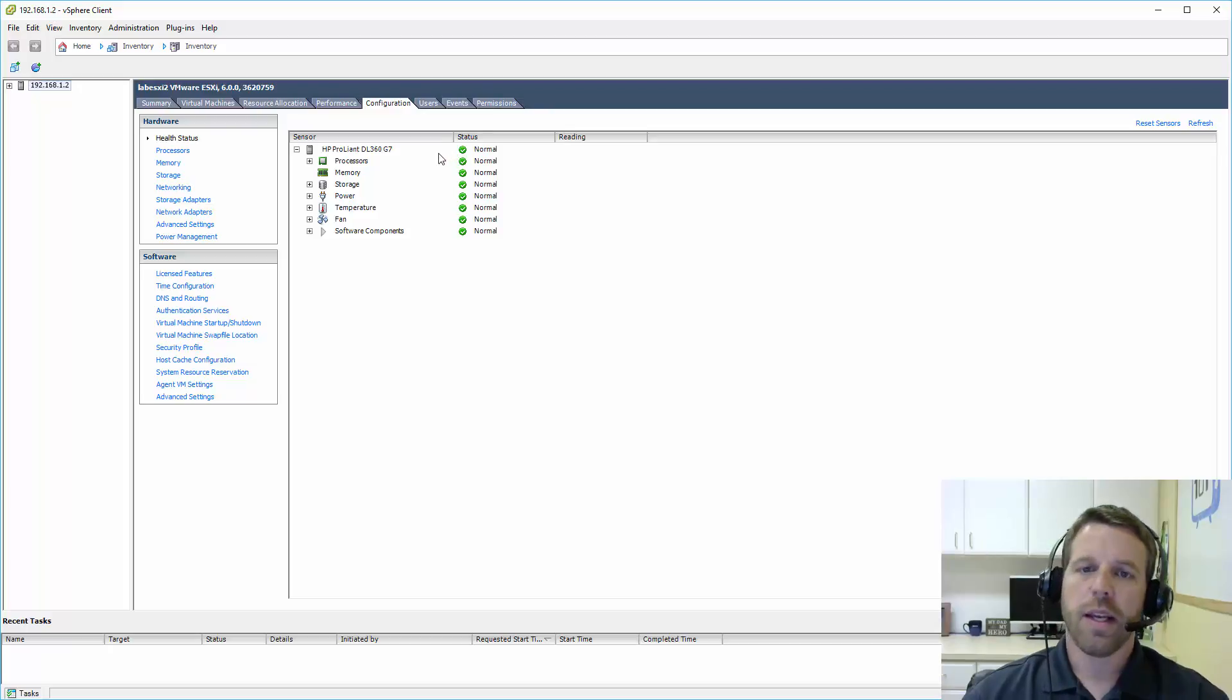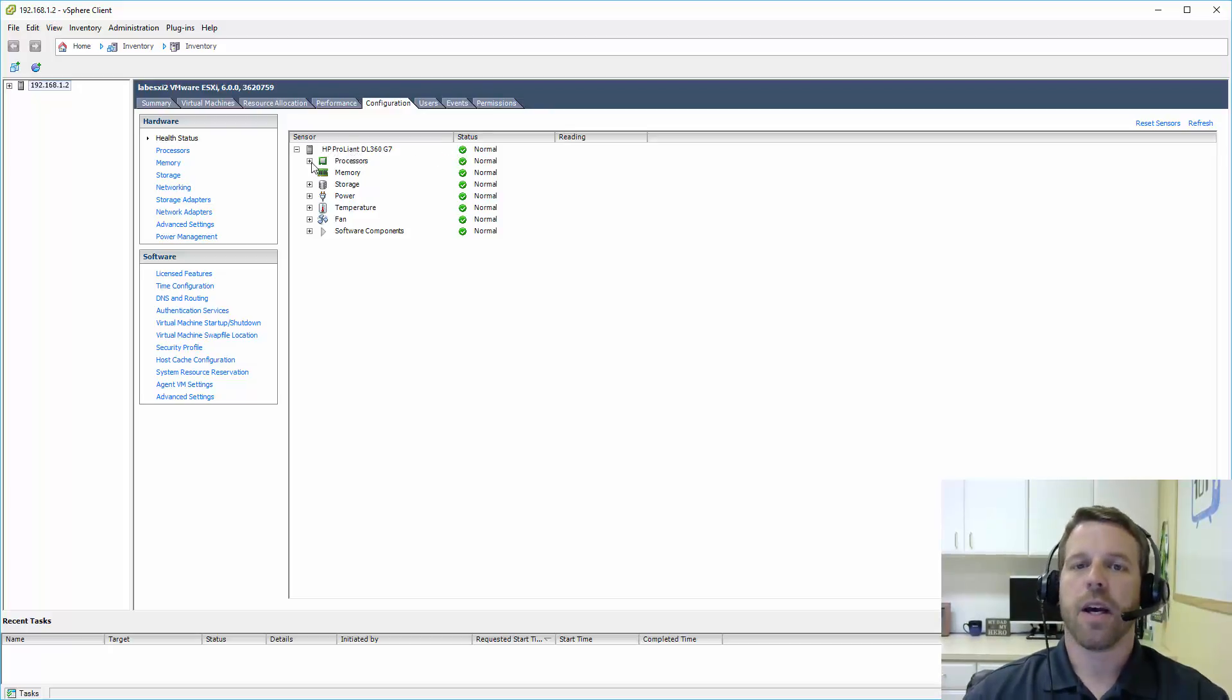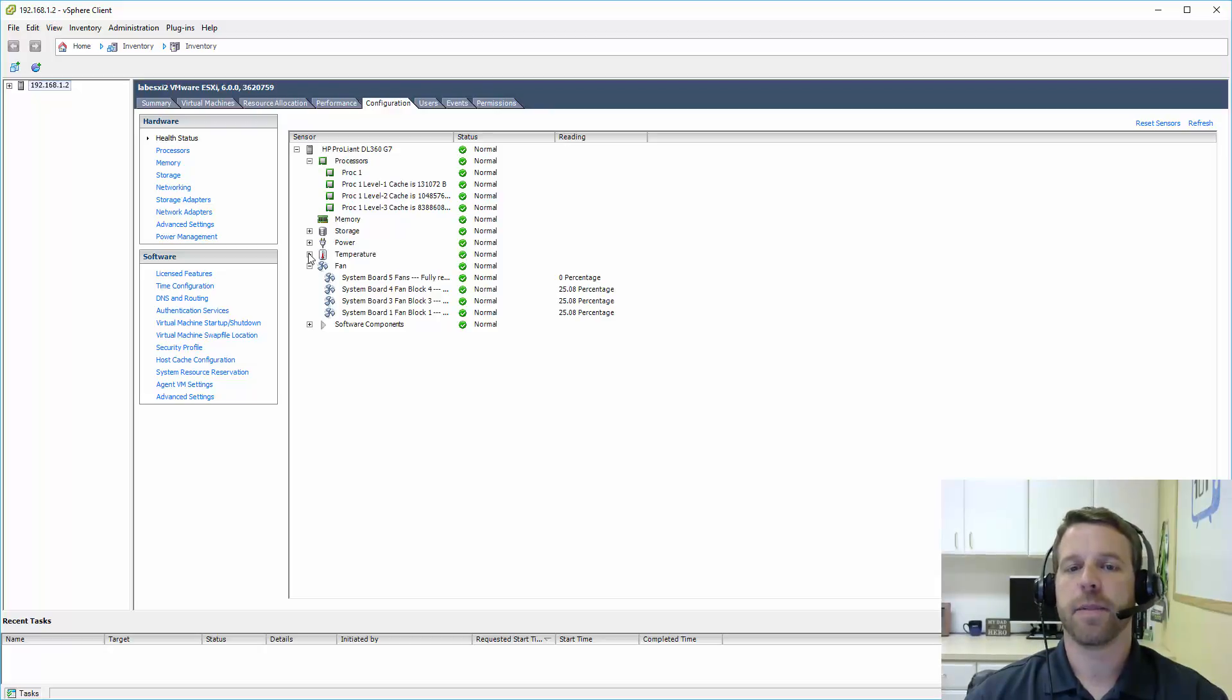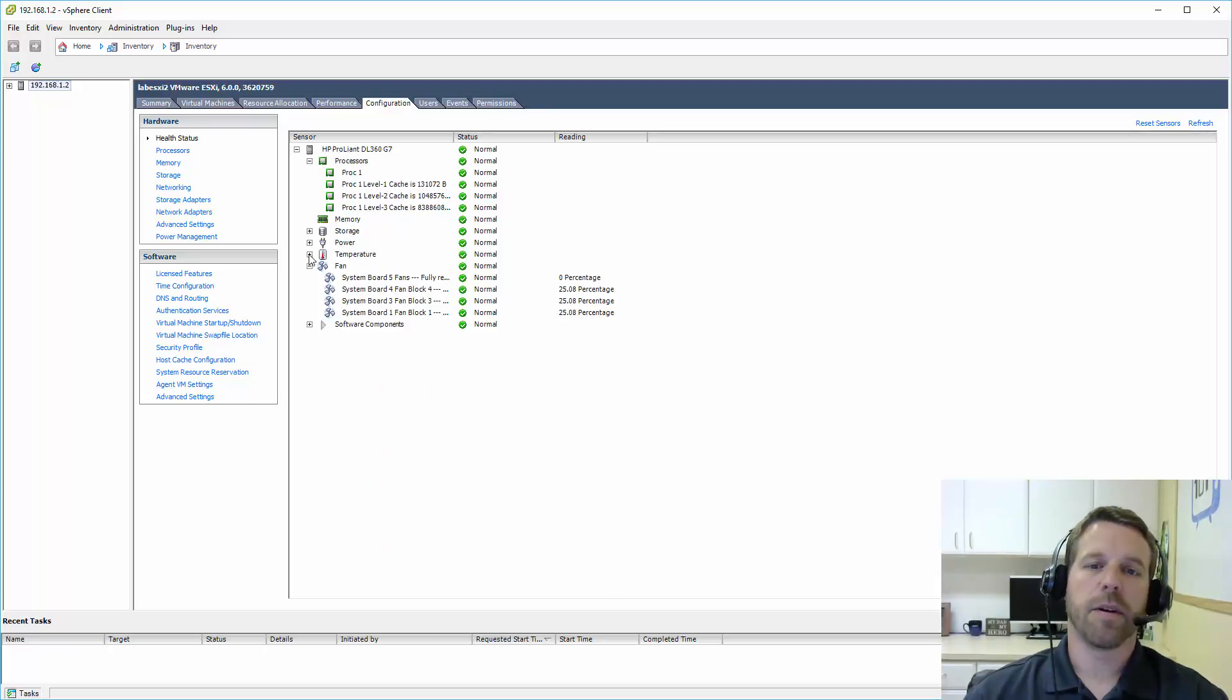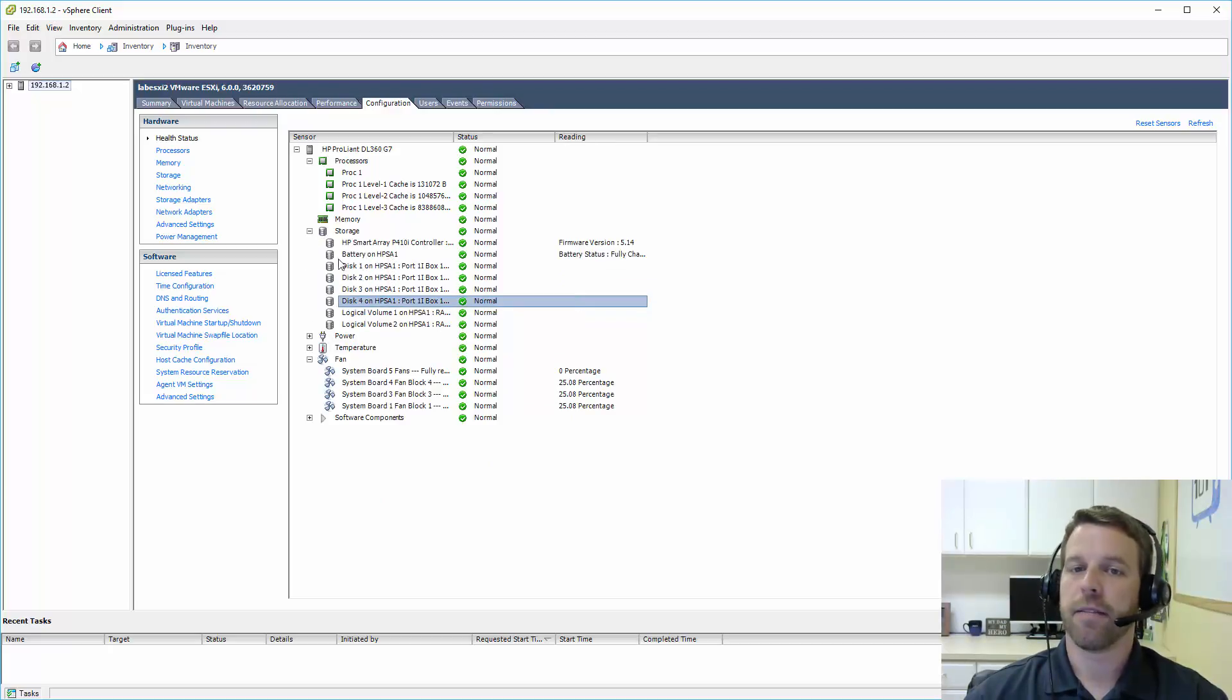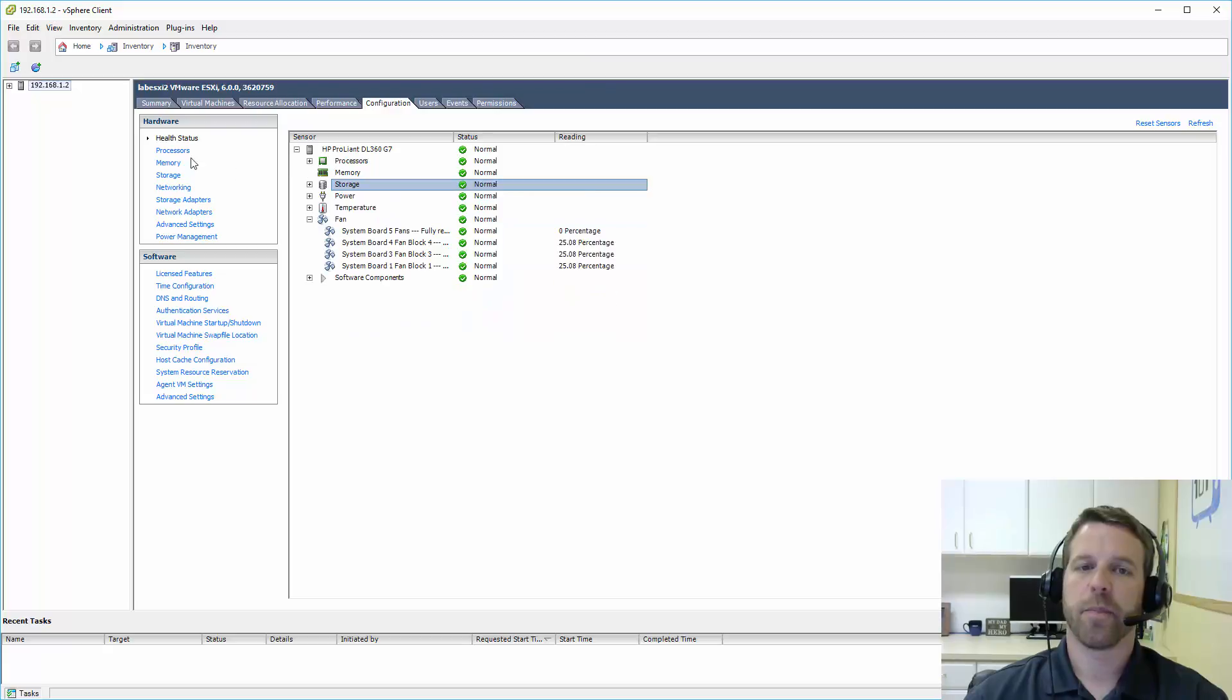Health status. If you've got an HP, Dell, IBM server, Cisco, it's going to be able to tell you some of the hardware health status here. Fan speeds, temperatures, a great little snapshot of storage of the individual disks if you have them in your ESXi server.